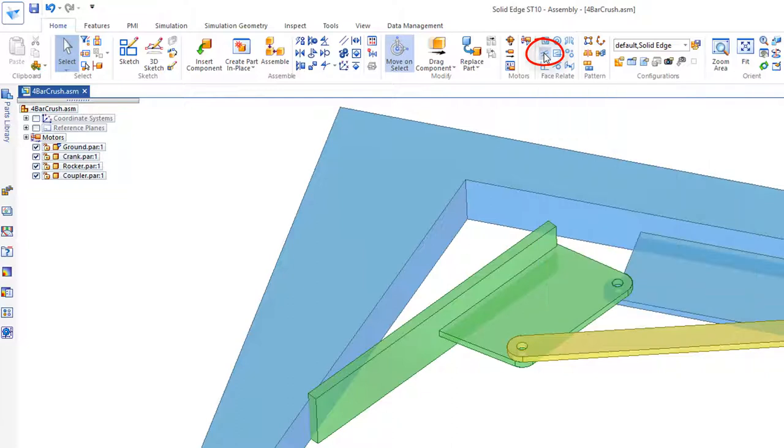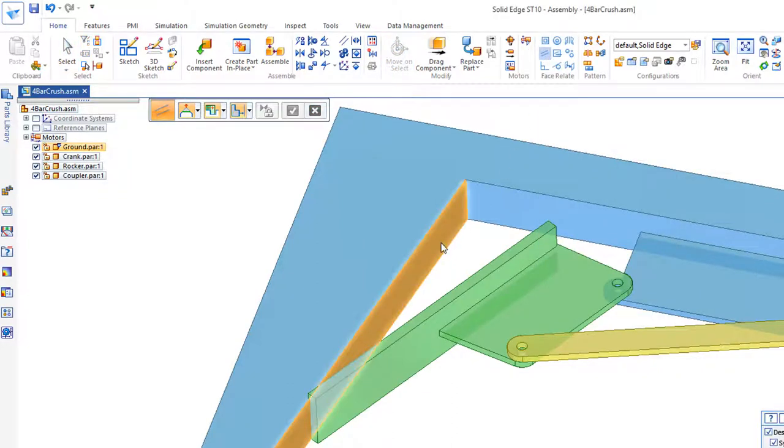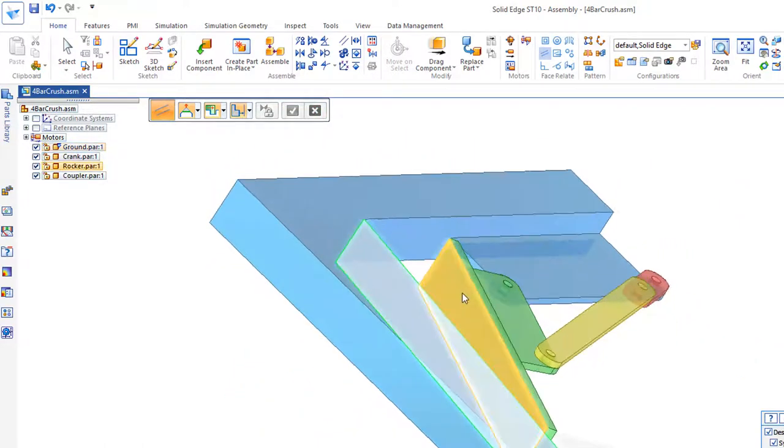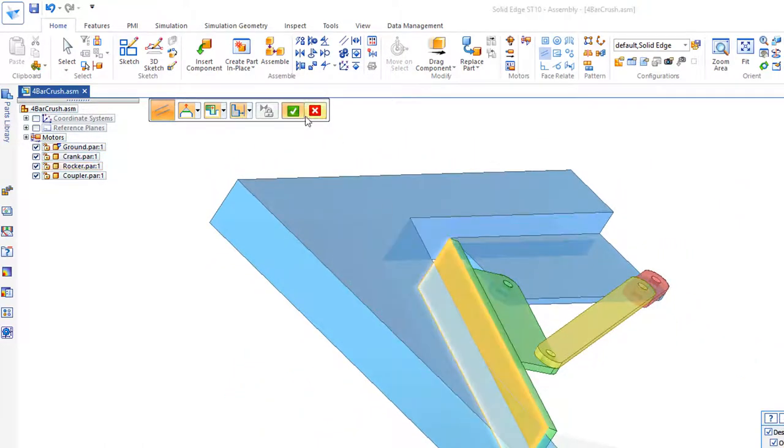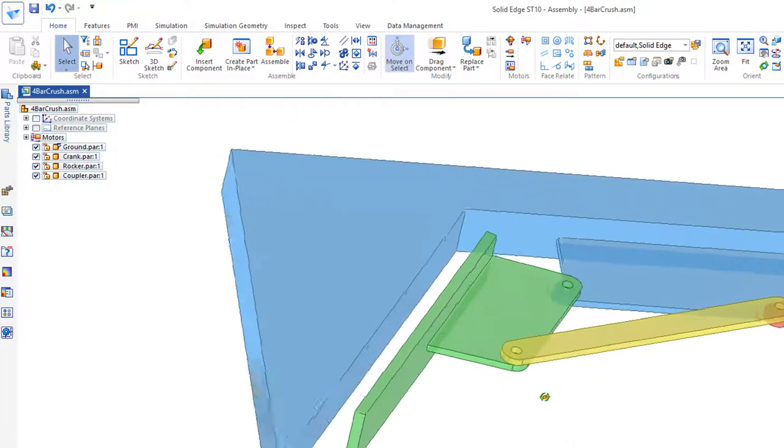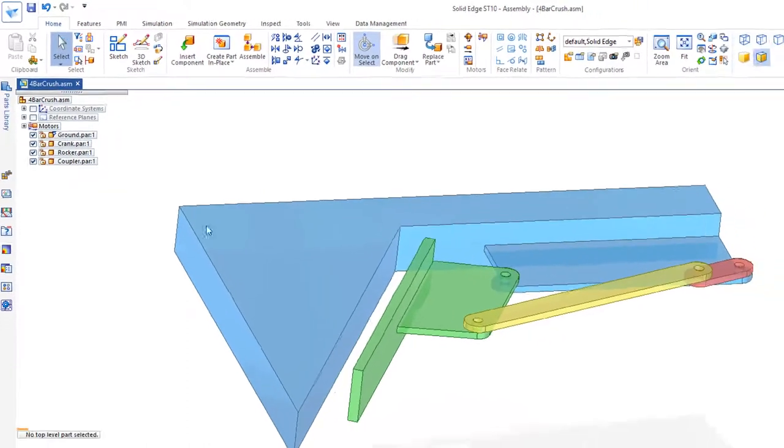This is a Face Relate command. And I'd say I'd like to take this face, green check mark, and Face Relate to this face, and green check mark. And when whatever goes in here, that's where it's going to get crushed. And we can adjust that accordingly.